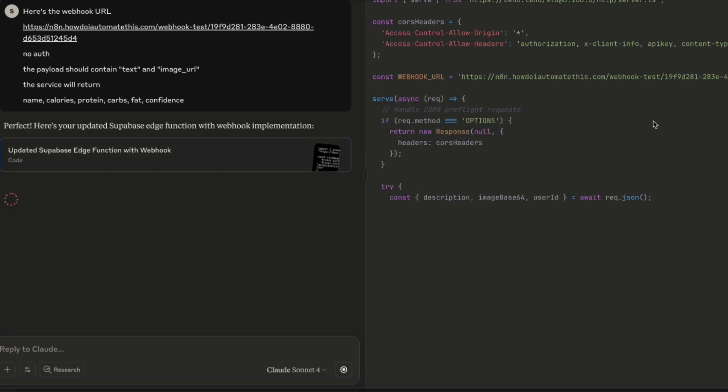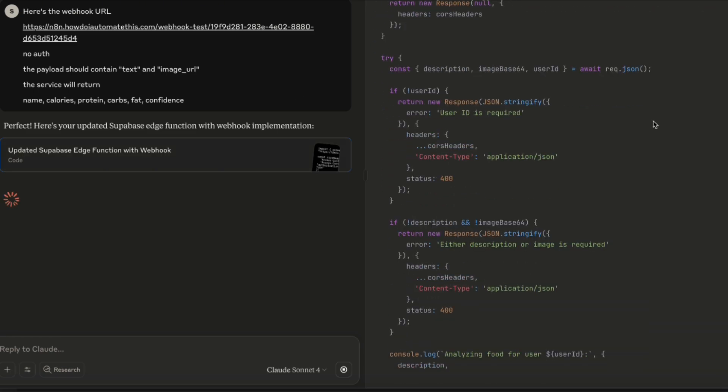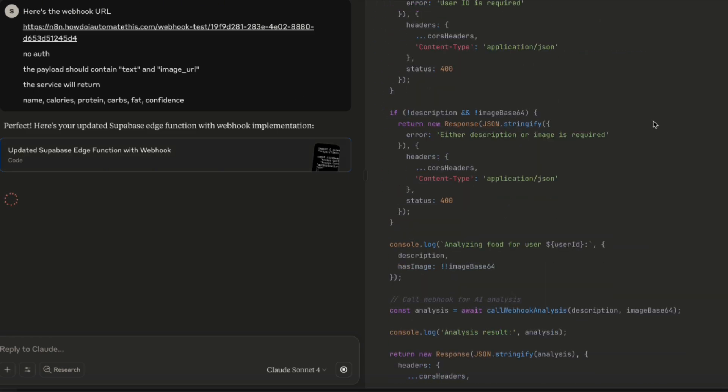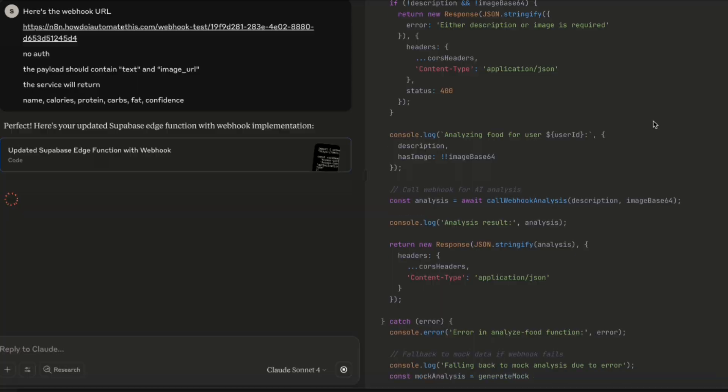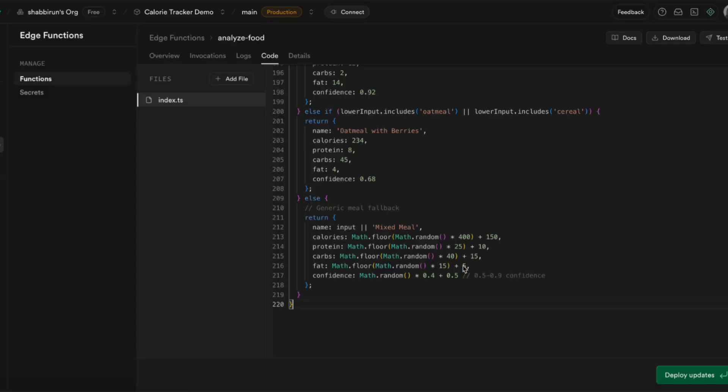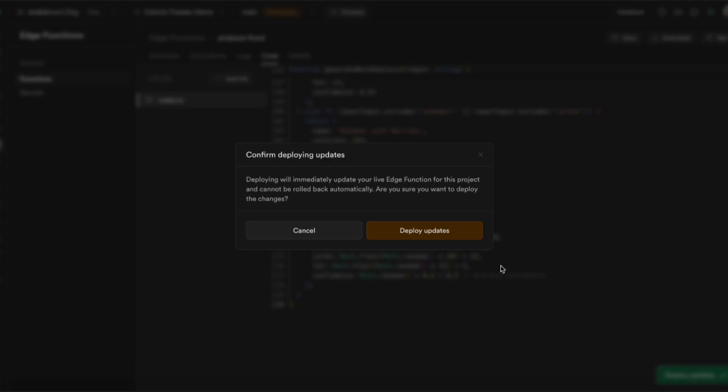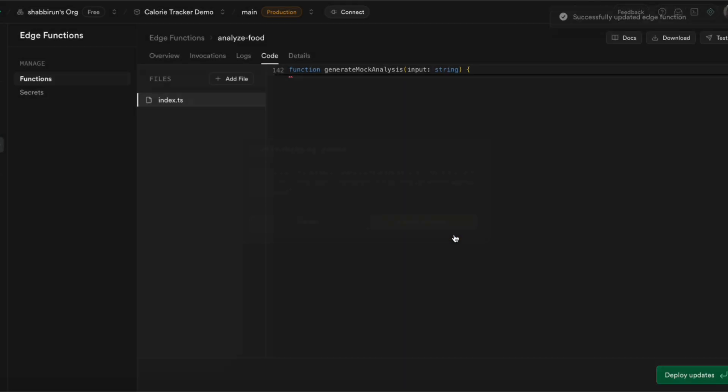Claude's going to do its thinking and output the updated edge function for us. Once that output is done, I'm just going to copy that and paste it into Supabase. I've pasted this into Supabase, I'm going to click deploy updates, and it's going to update the edge function.